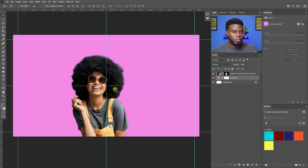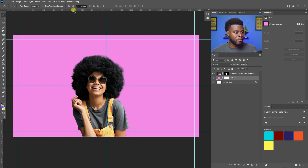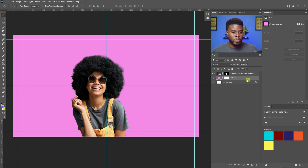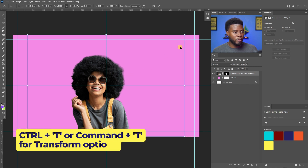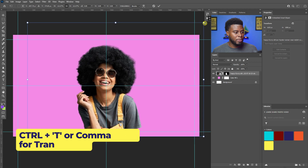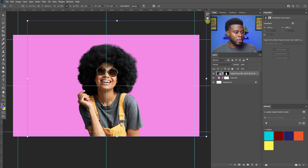You could also drag out guides from your rulers — the rulers are on the top and left-hand side. I'm going to center her: hit Ctrl+T for transform options, make her a little bit bigger, and position her until she's centered.